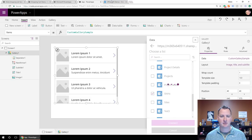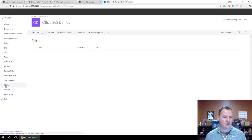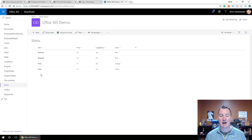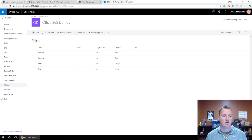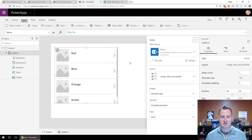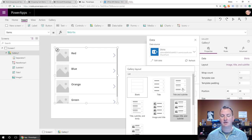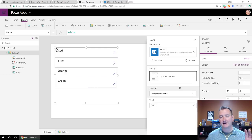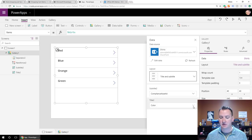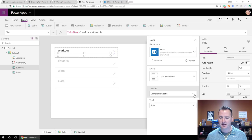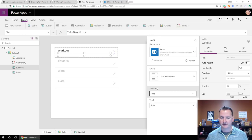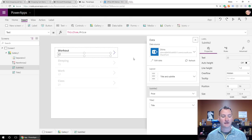While that's connecting, I'll show you the Shirts list — I have a Title (which is the type of shirt), the price, whether or not it's long-sleeved (this is a true-false field manifesting itself as yes-no), and then the color. We'll go back to our app — it's ready. We're going to choose the title and subtitle layout because that kind of gets the card formatted. We'll change this to Title and subtitle to Price. That gets us a foundation.